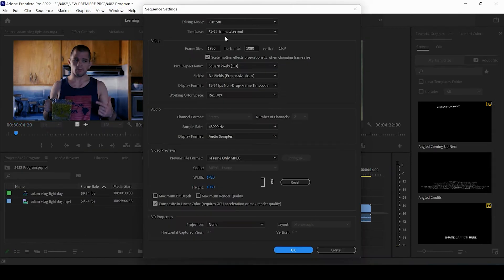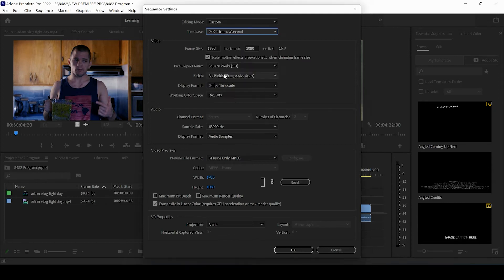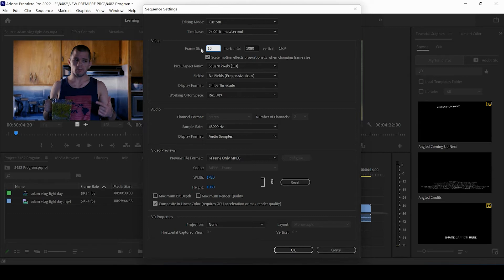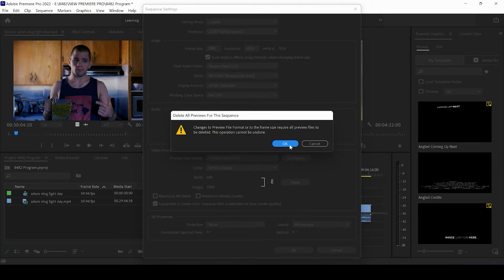And what we want to do is we want to change the frame rate to whatever your video is, let's say 24. And then the frame size we want to flip. So right now it's 1920 by 1080. We want to make that 1080 by 1920. The square pixels we can set at one. We don't need to worry about anything else. Let's go ahead and press Okay.